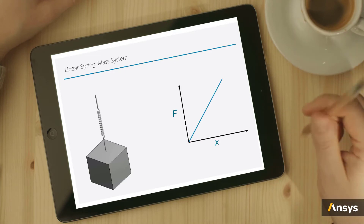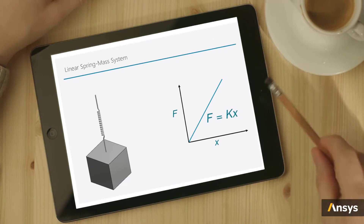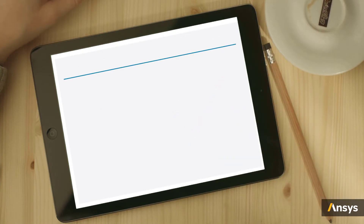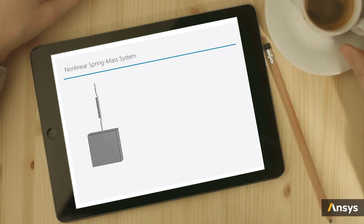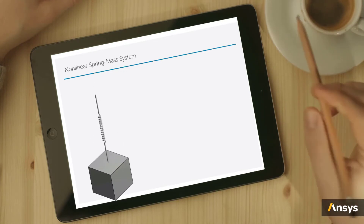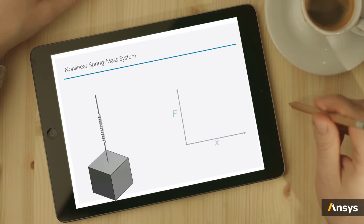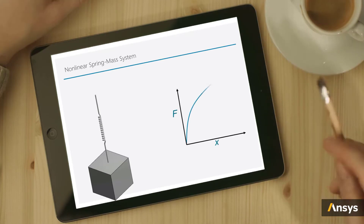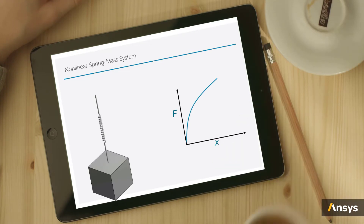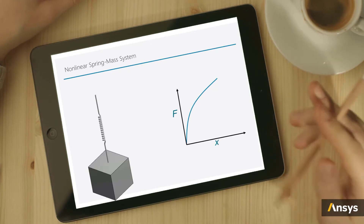So this system can be assumed to be a linear system. Now let's consider the same system but attach a dead weight which is say 10 times heavier than the previous block. Now the spring stiffness may start to change at large displacements and, as a result, the spring response is no longer linear. So this makes it a non-linear system.